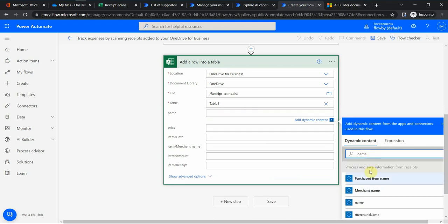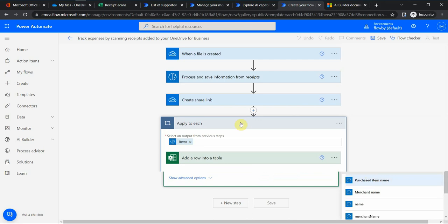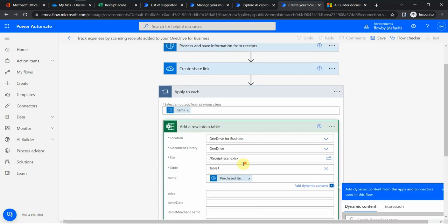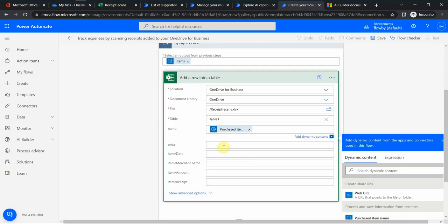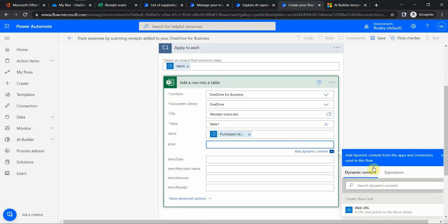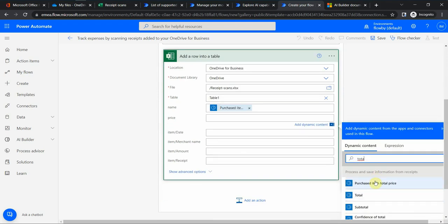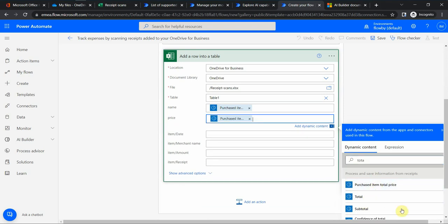Purchased item name would be here. And for price it will be total, purchased items total price or total. I'm not sure which one of those; you can experiment for yourself.